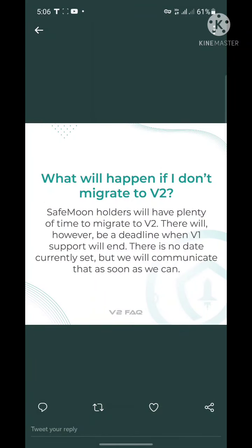The third question: what will happen if I don't migrate to V2? SafeMoon holders will have plenty of time to migrate. There will however be a deadline when V1 support ends — there is no date currently set, but they will communicate that as soon as possible.